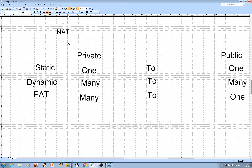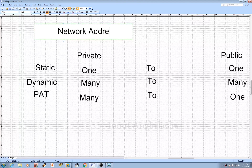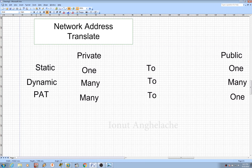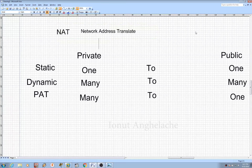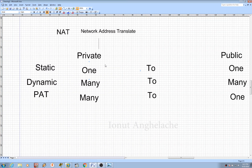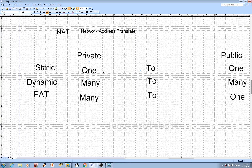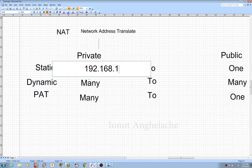Network Address Translation will allow you to translate a private IP address into a public one. We have three types of NAT. We have Static, which allows you to translate one private IP address into one public. For example, if I have an IP address here — 192.168.1.1 — and I want to translate it to a public one, I can do it.